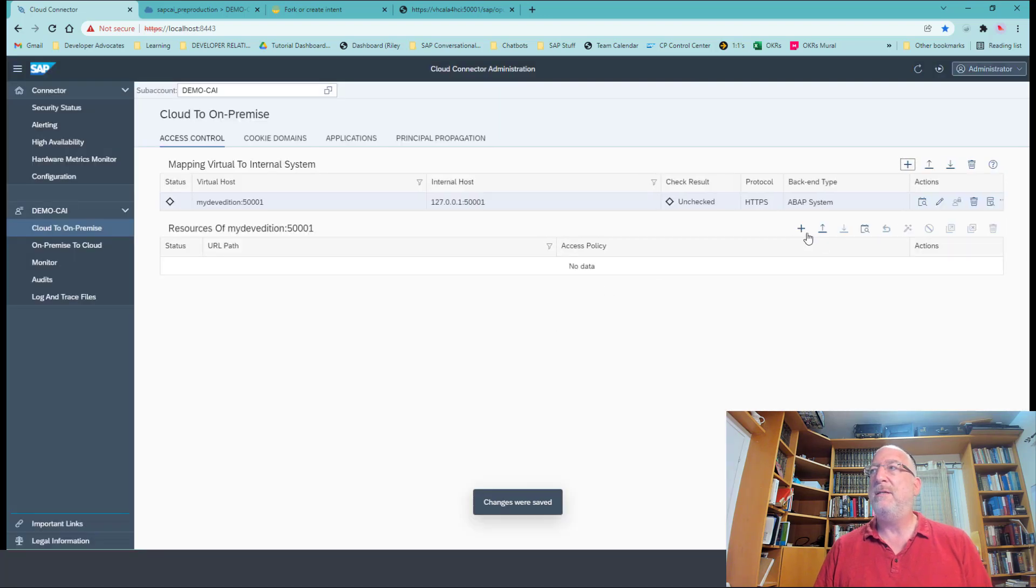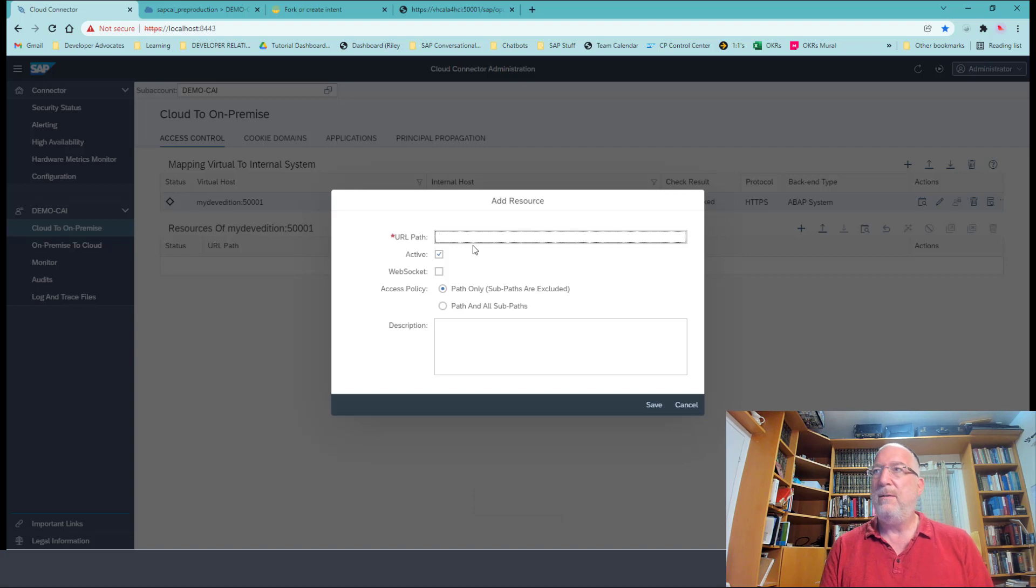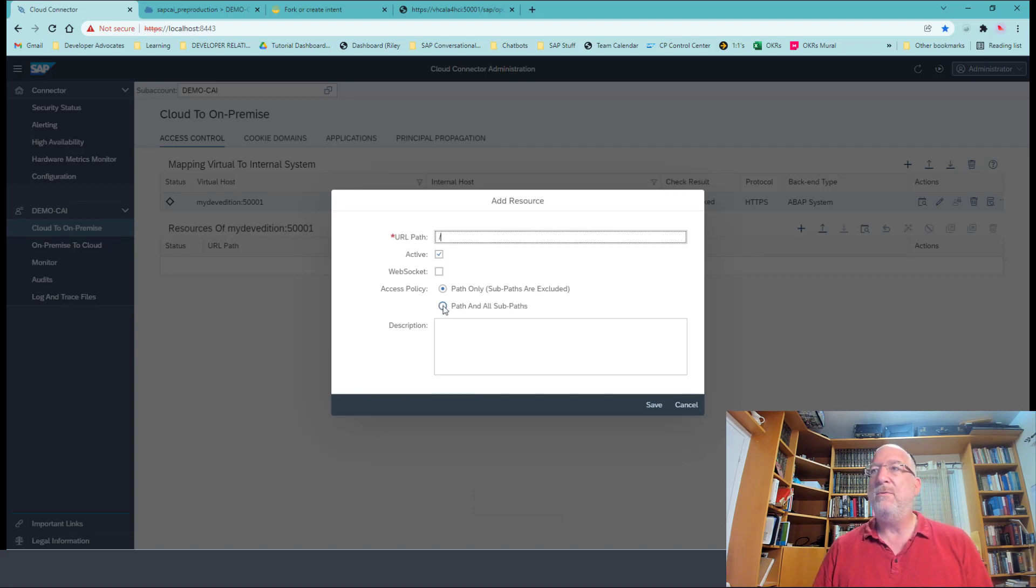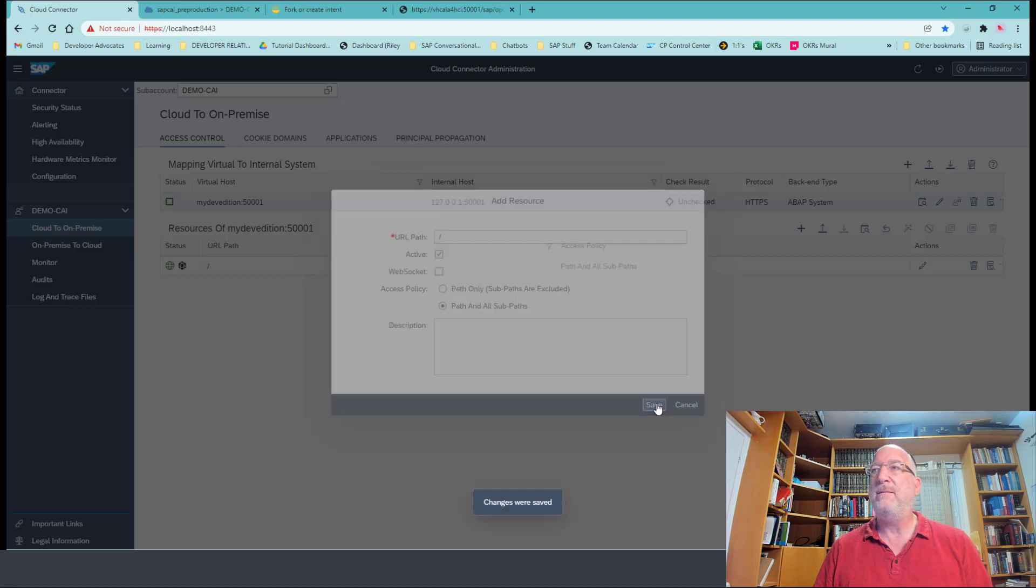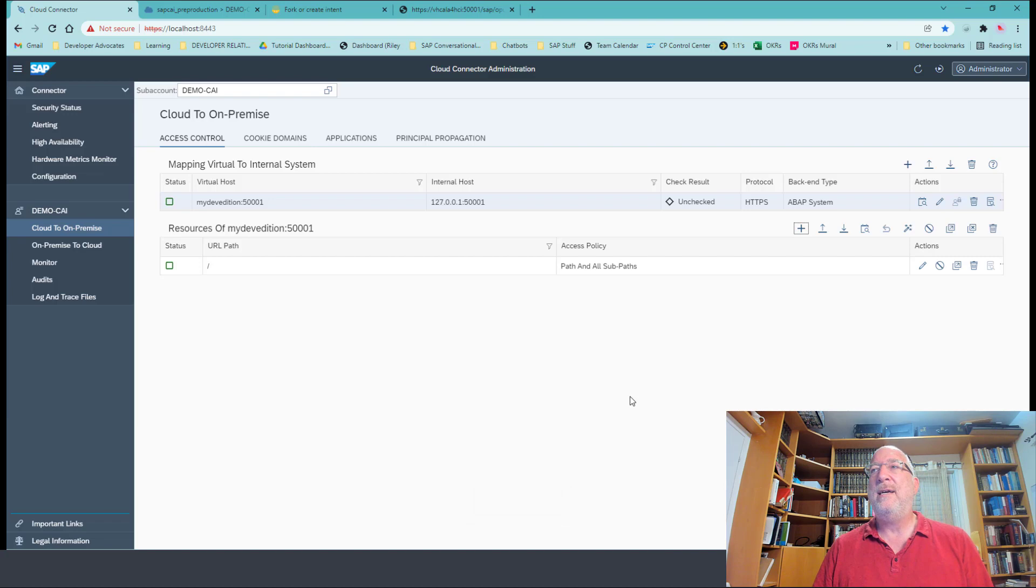And the only last thing to do is to add resources. So we're going to just do the root path and all sub paths. Okay. And now it's exposed and we're all ready to create the destinations.